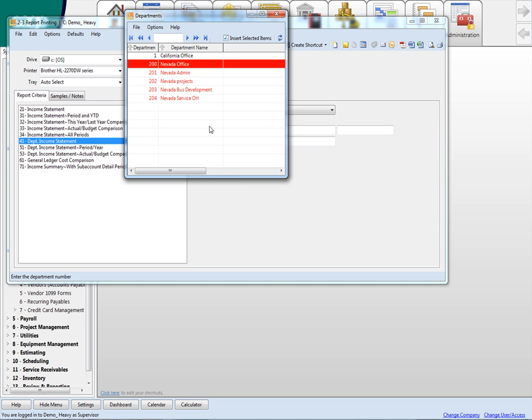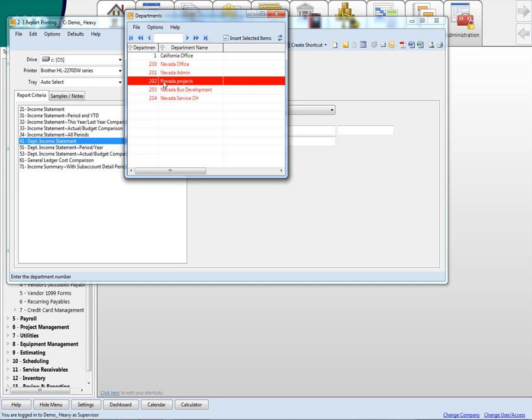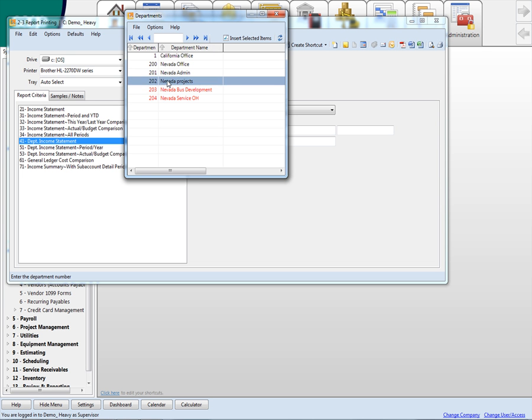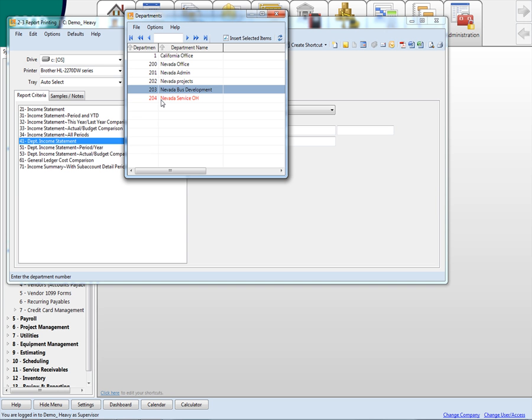If I just want to see - I've got to, forget how to unclick these, hang on. I haven't done this in a while. There we go. If I just want to run it for the service overhead department to give to the service manager for his overhead expenses, then I just print this one department. But I can run a combination of these - I can run one of these or all of these into one report.